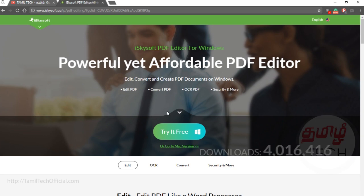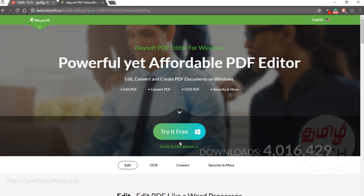First, you can download the free version, then you can download the full version. In the full version you can download extra options — edit, convert and create PDF documents on Windows. You can also download the Mac version.